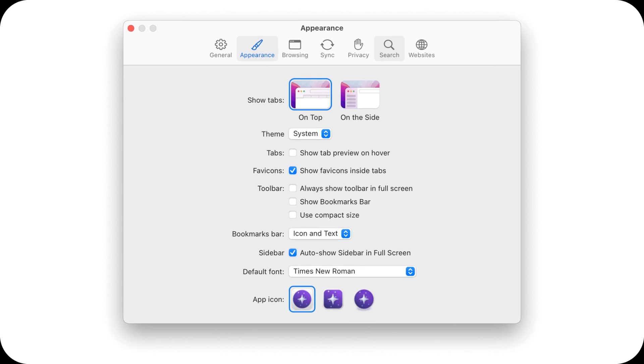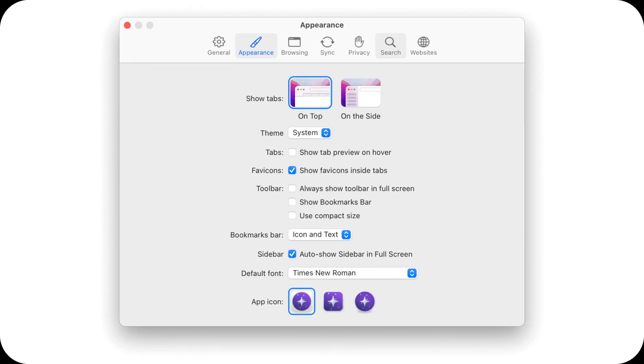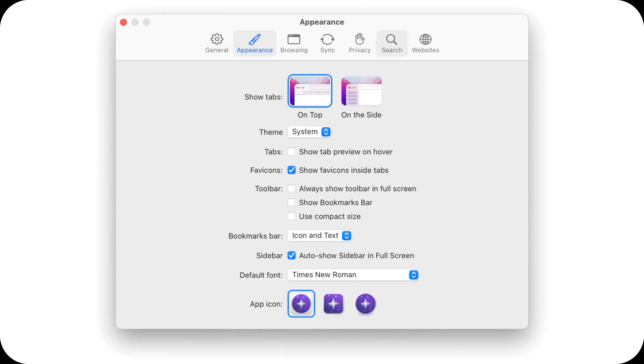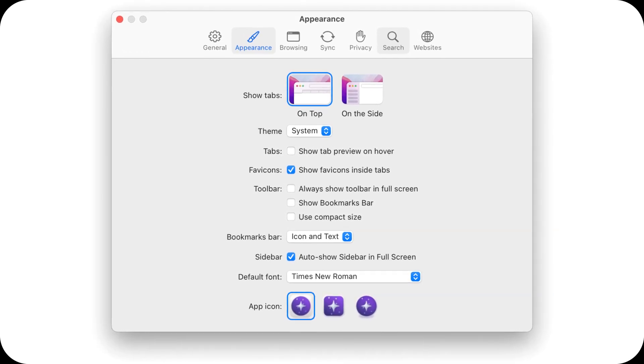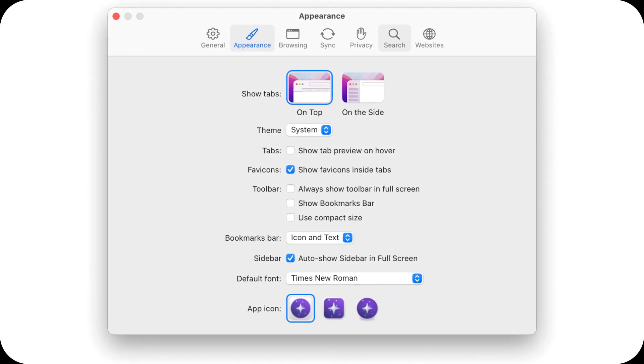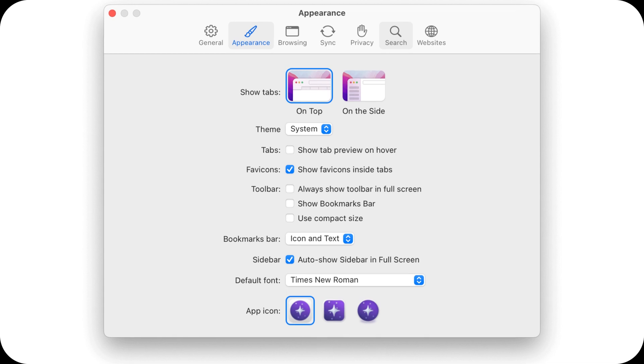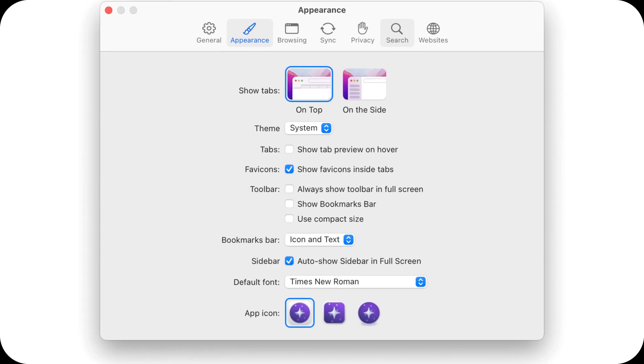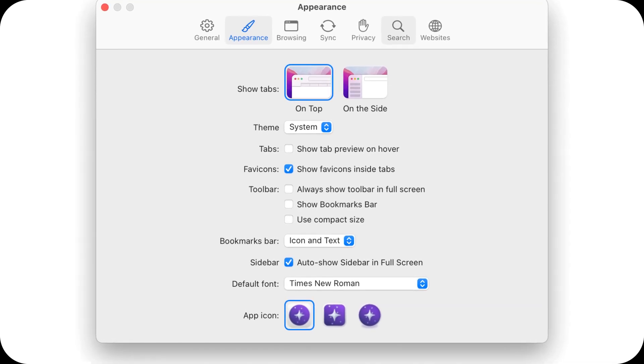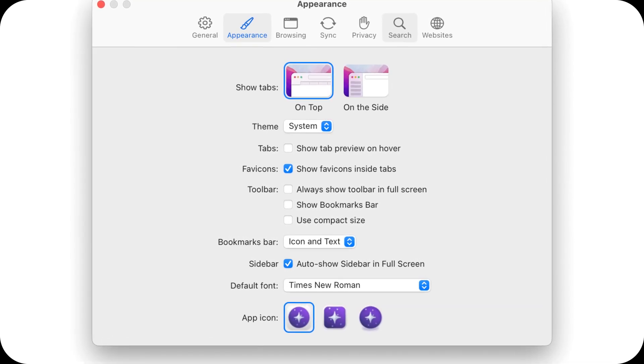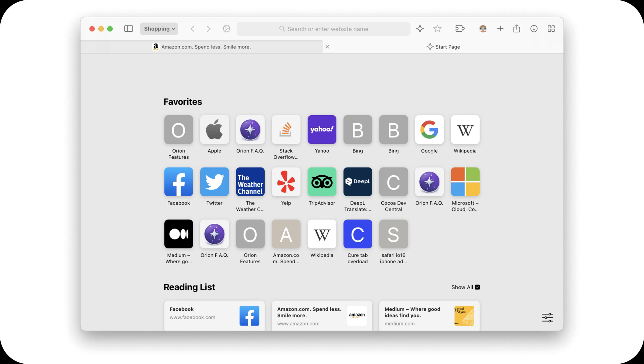If Orion lives up to its vision on Linux, it might become a real alternative to Firefox and Chromium-based browsers, especially for those who care about freedom, speed, and simplicity.